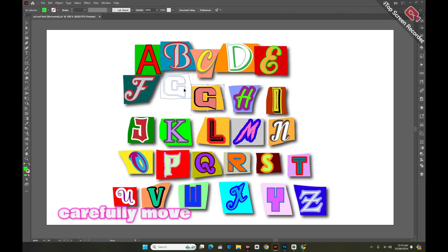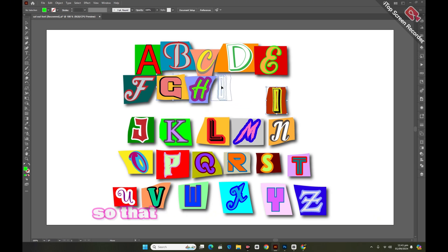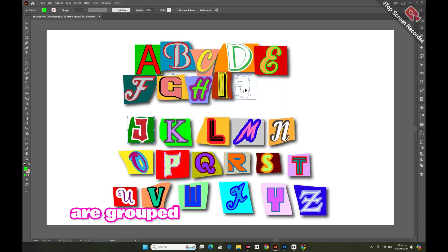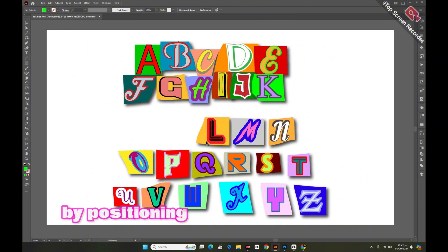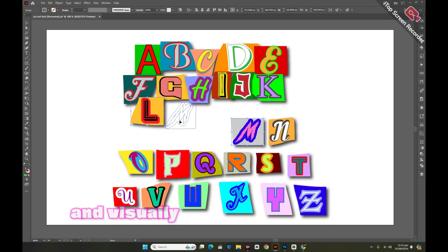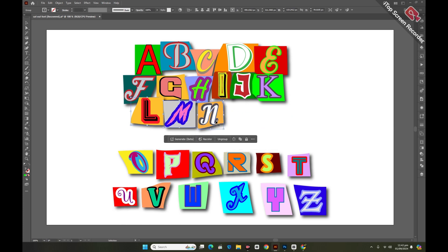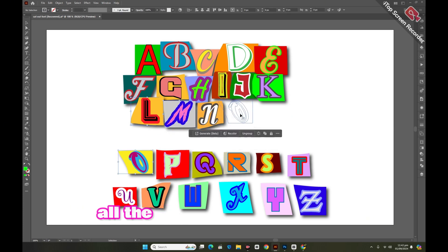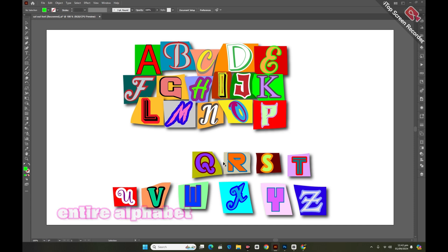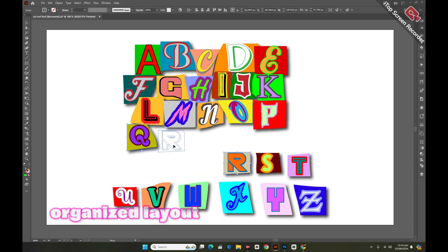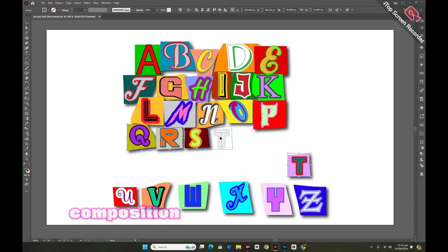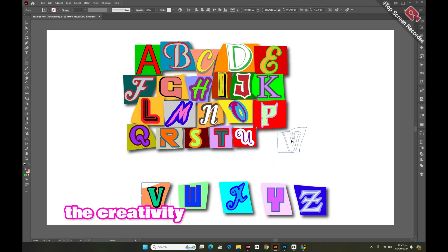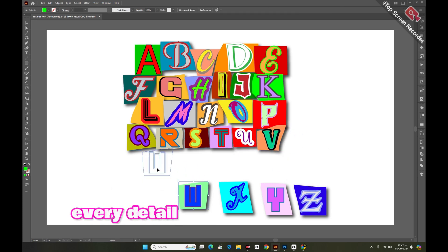Now we'll carefully move all the pieces closer to each other, aligning them so that the alphabets from A to Z are grouped together in a cohesive arrangement. By positioning them on top of each other, we create a unified and visually striking design. This careful placement brings all the elements together, showcasing the entire alphabet in a beautiful, organized layout. The end result is a stunning composition that highlights the creativity and thoughtfulness put into every detail.